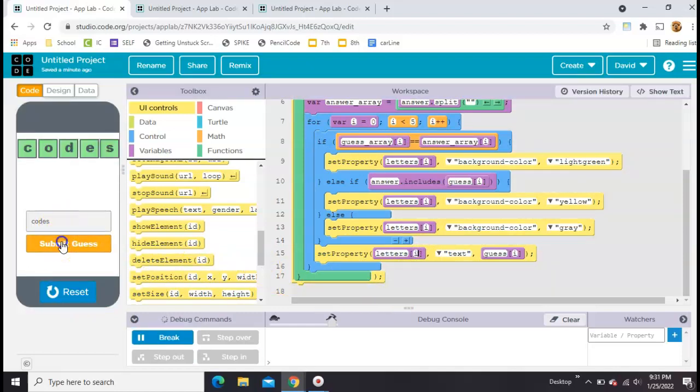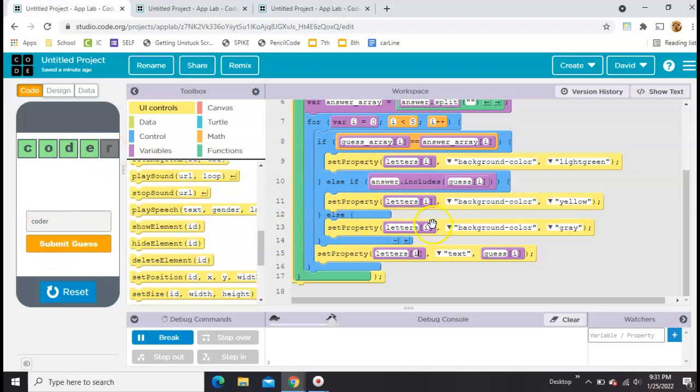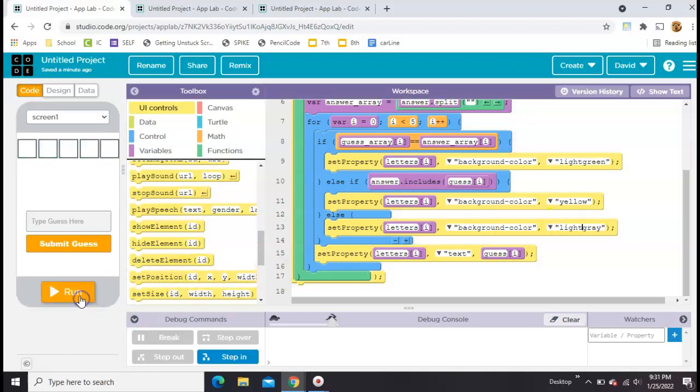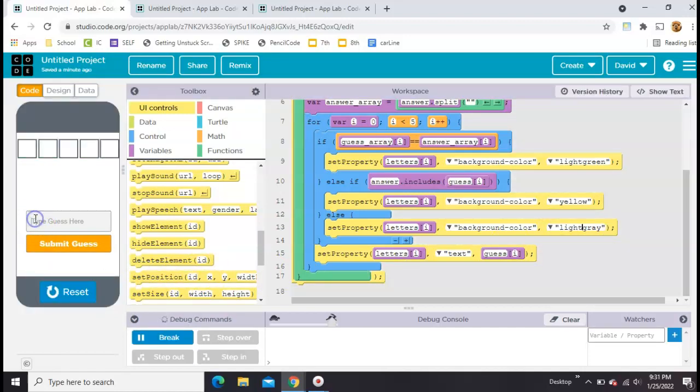Codes. Okay, so the word pops up. If I do the wrong word, it's going to give me gray. Maybe light gray would work better. Yeah, that looks much better.